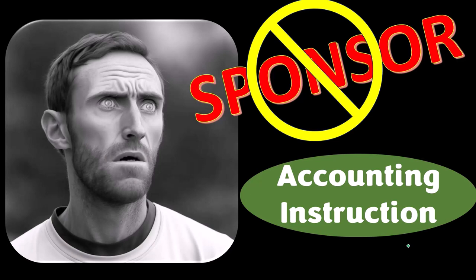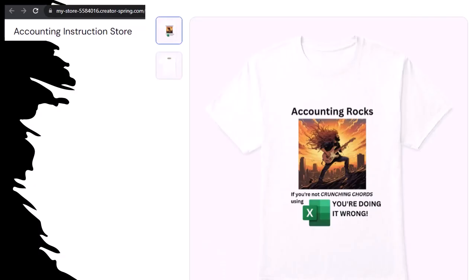We're sponsoring ourselves on this one because apparently the merchandisers don't want to be seen with us. But that's okay, because our merchandise is better than their stuff anyway. Like our Accounting Rocks product line — if you're not crunching numbers using Excel, you're doing it wrong. Accounting being one of the highest forms of artistic expression means accountants have a duty to share the tools necessary to channel the creative muse. And the muse rarely speaks more clearly than through the beautiful symmetry of spreadsheets.